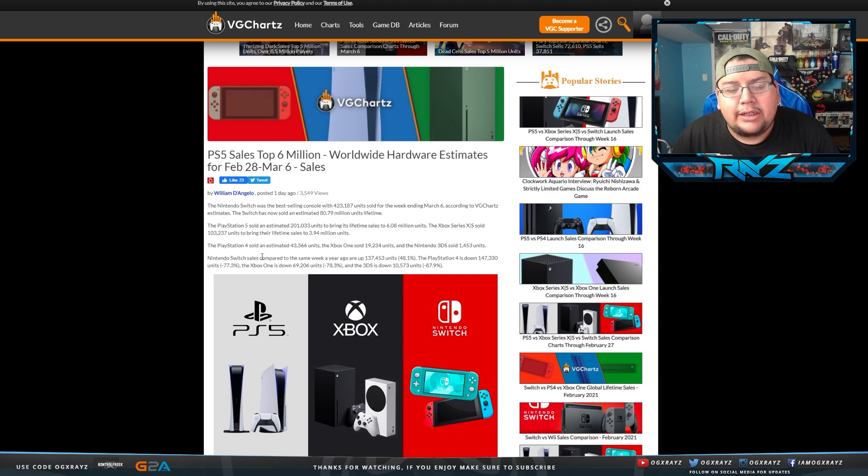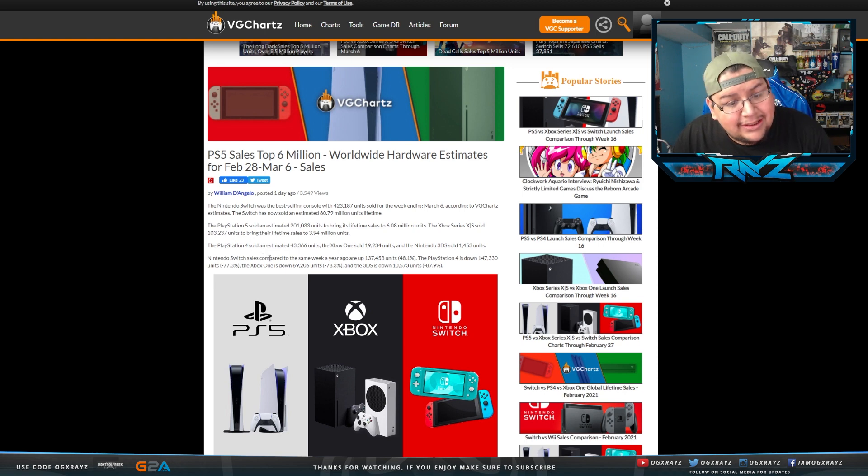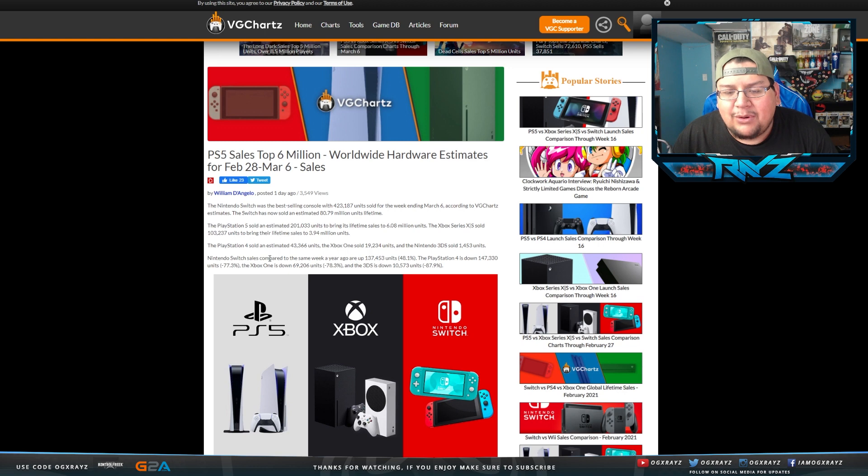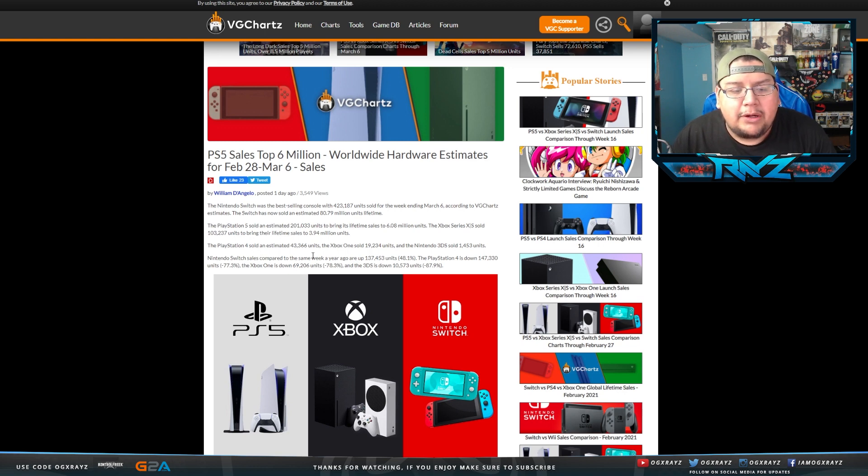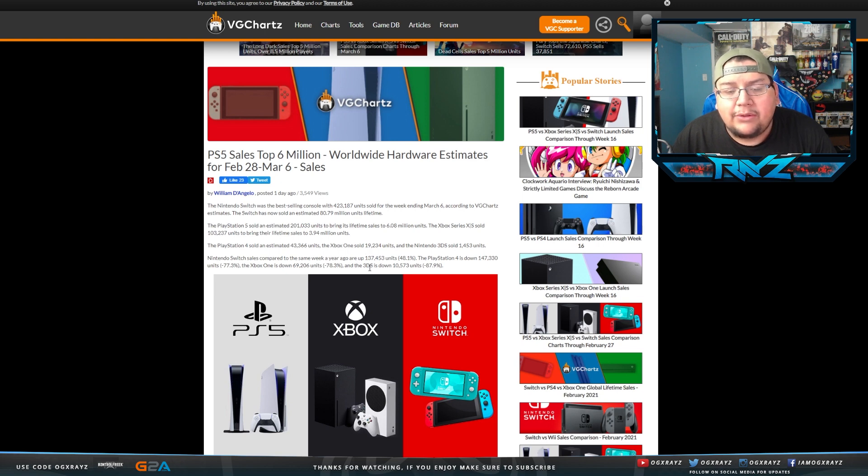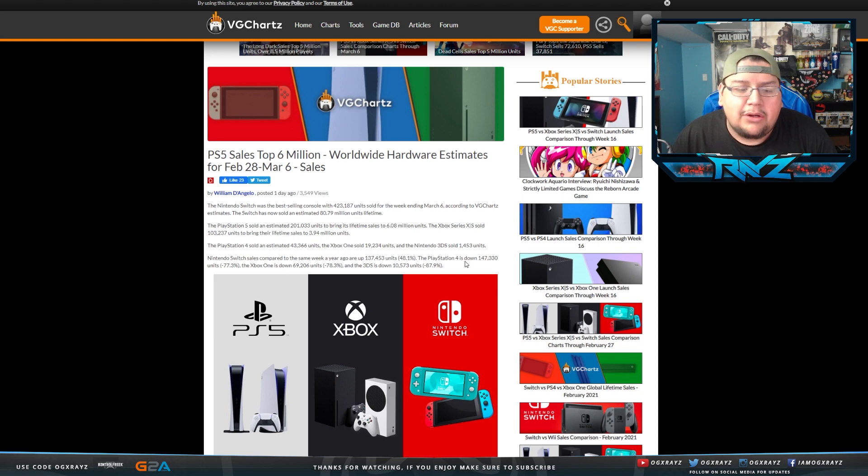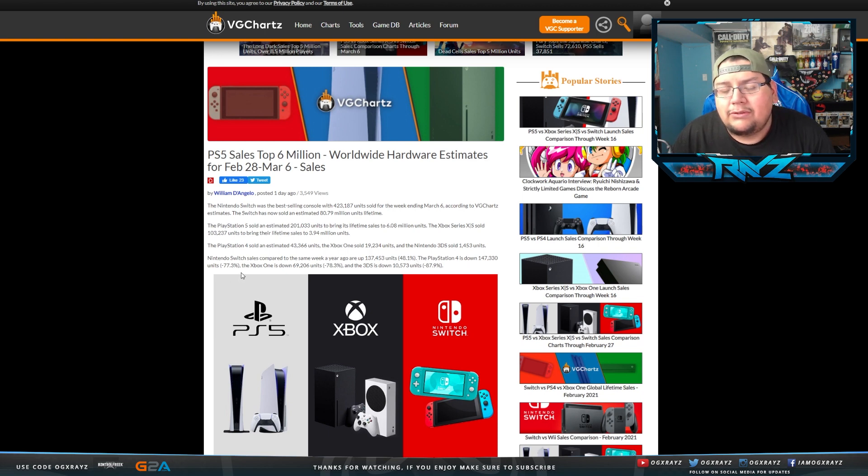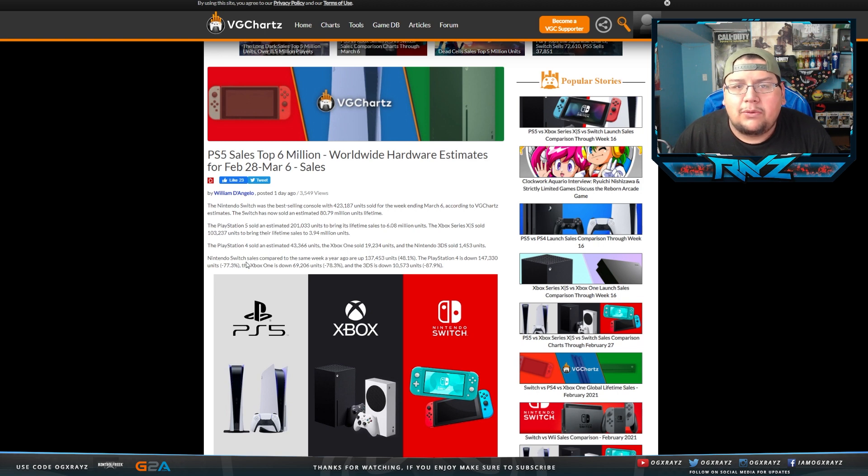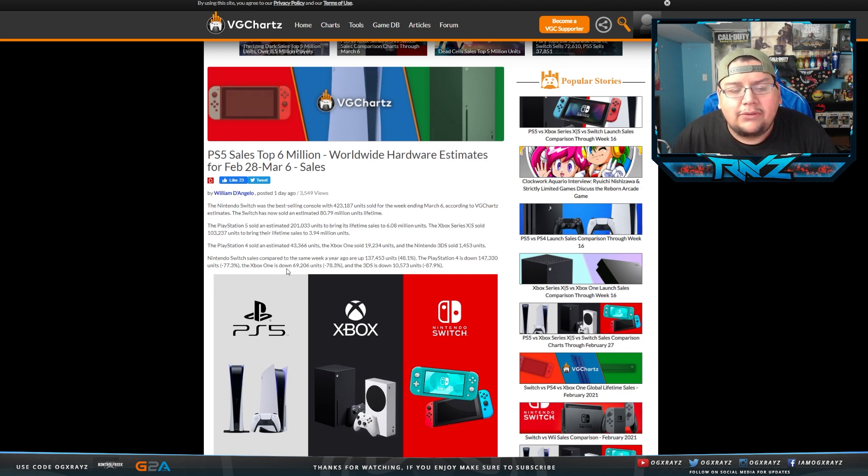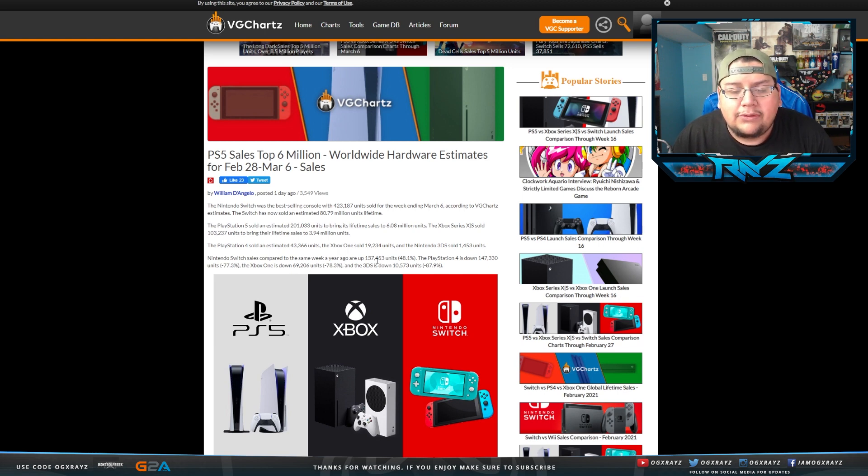The PlayStation 4 sold an estimated 43,366 units. That's interesting as well. And the Xbox One sold 19,000 units. Nintendo Switch sales compared to the same week a year ago are up 137,453 units or 48.1%. The PlayStation 4 is down 147,000 units, which is about 77%, which is still interesting that the PlayStation 4 is still selling as well as it is.